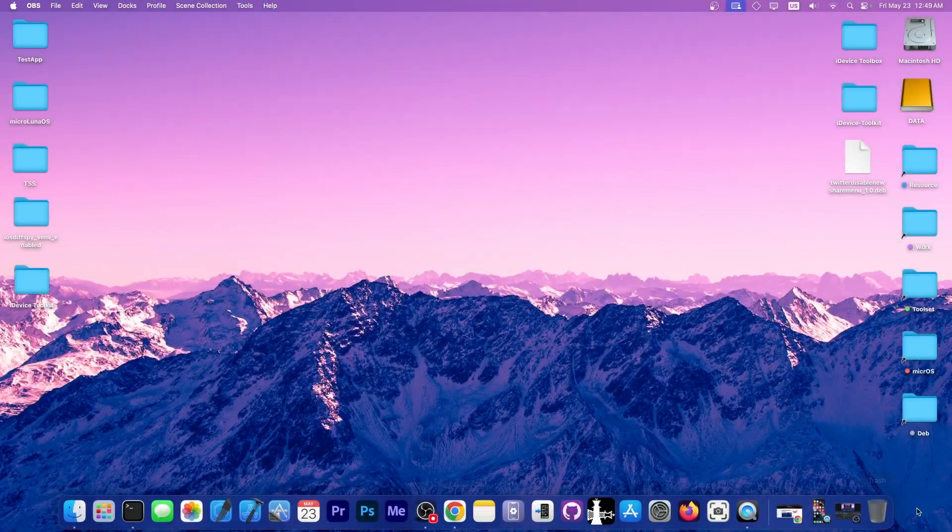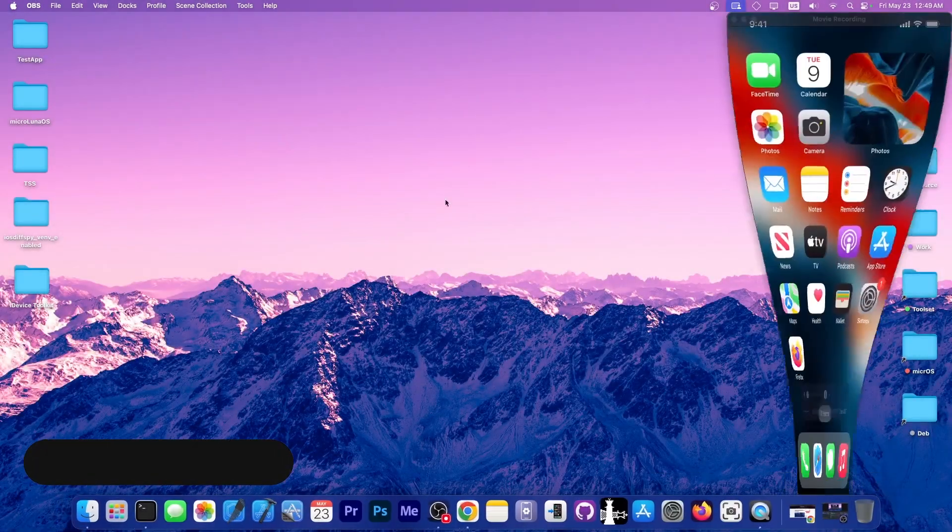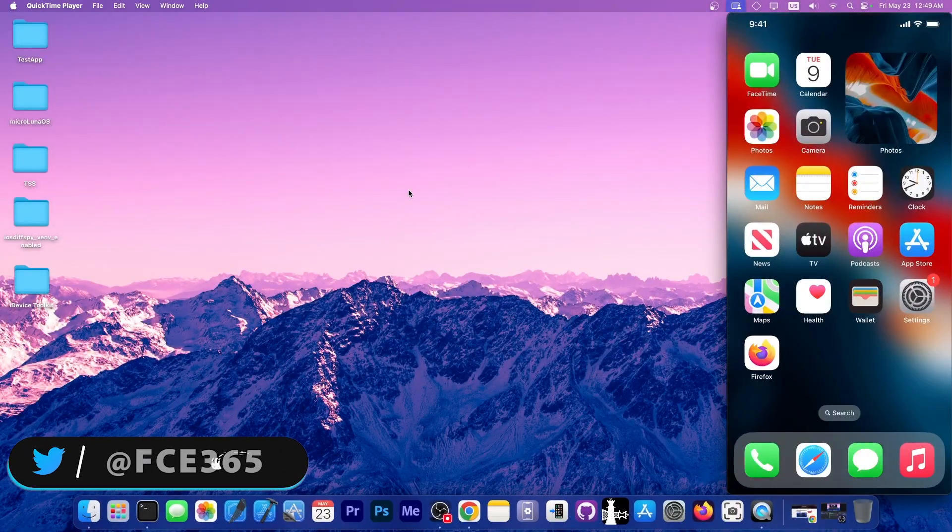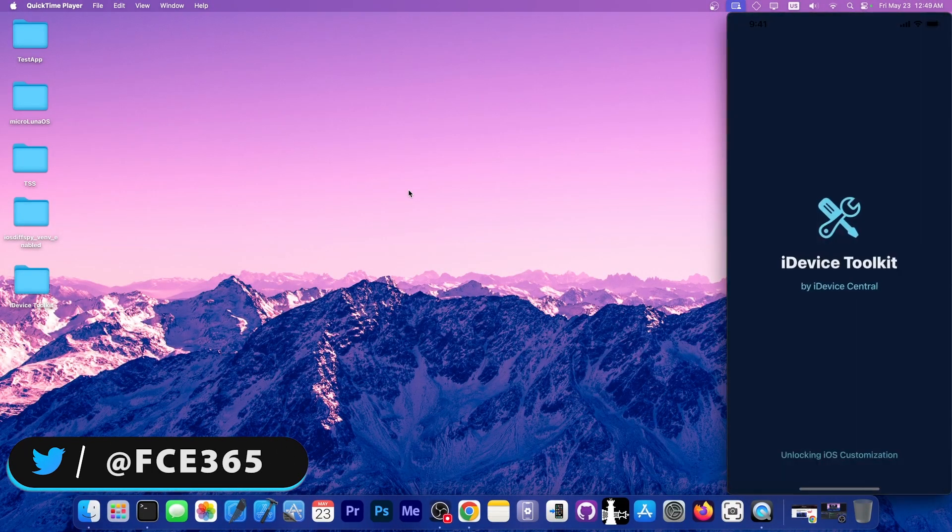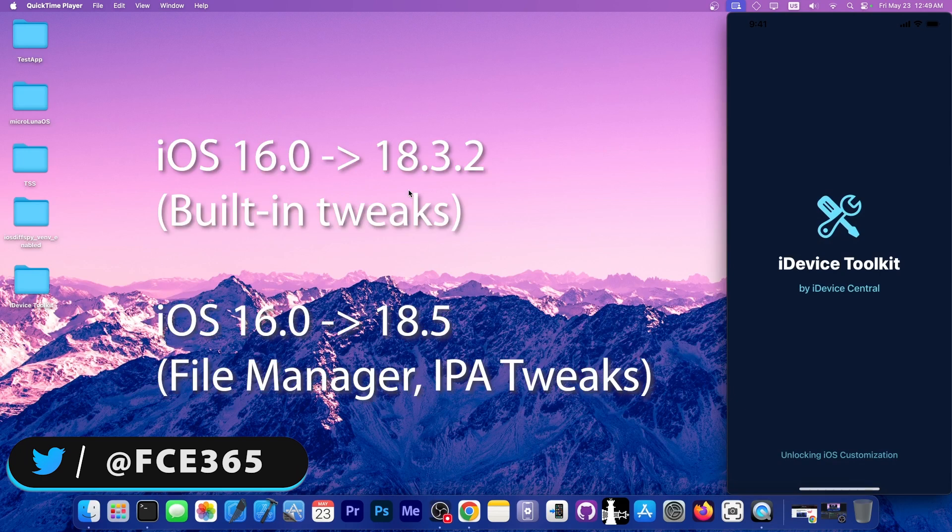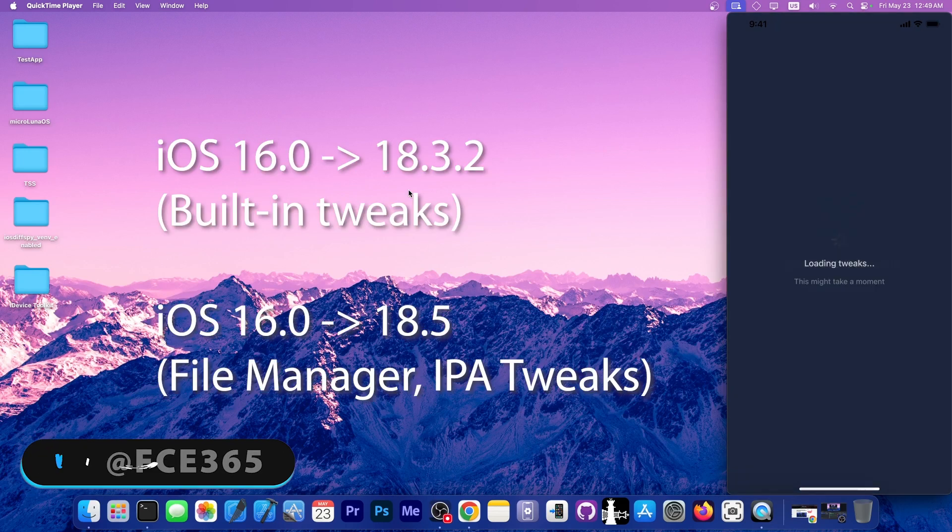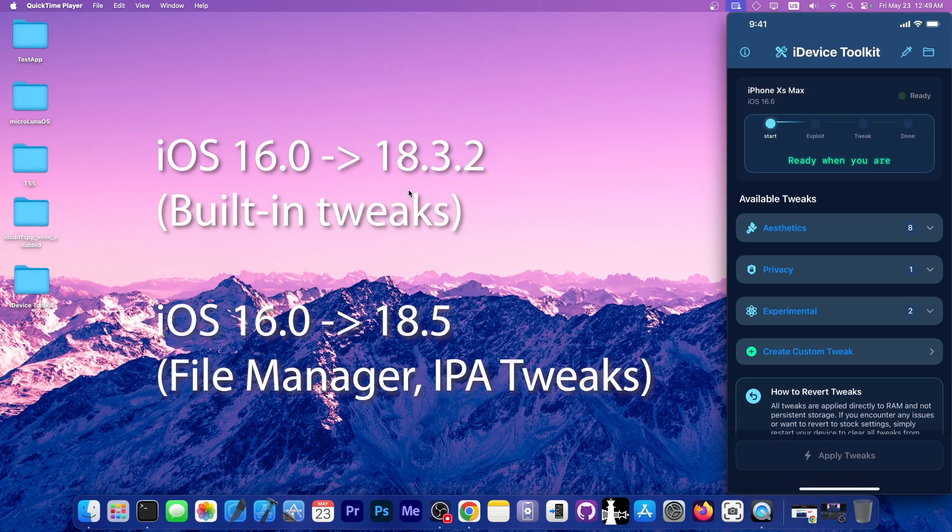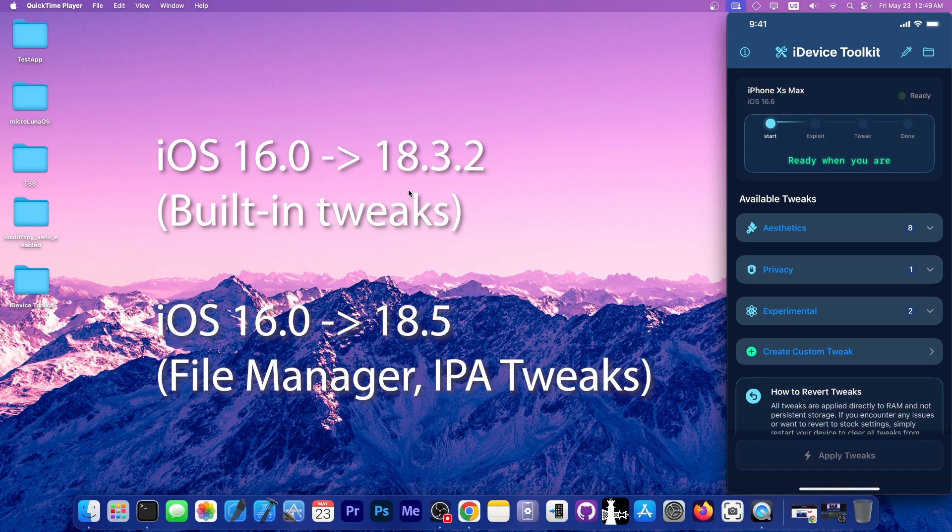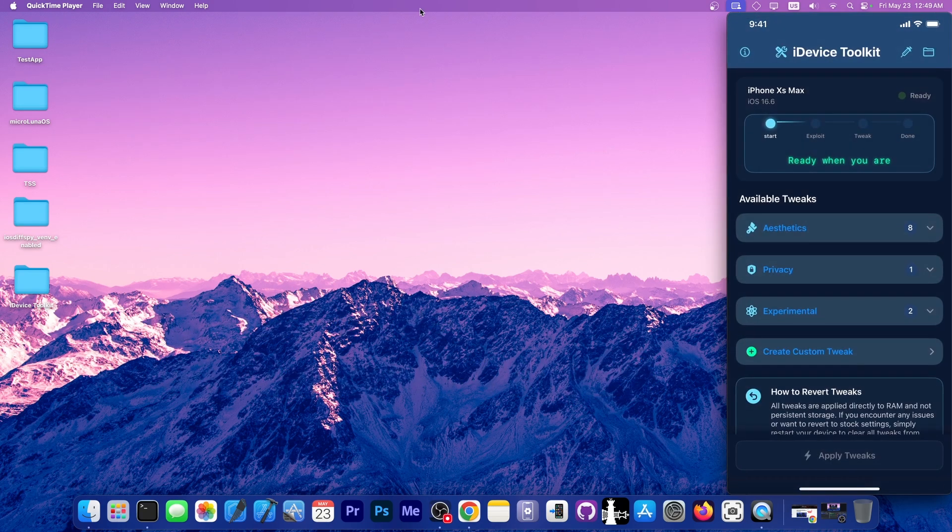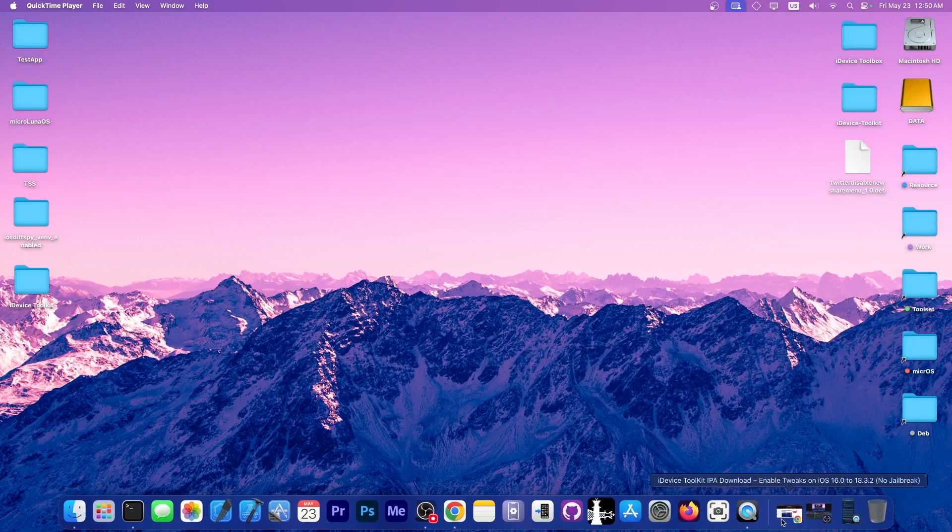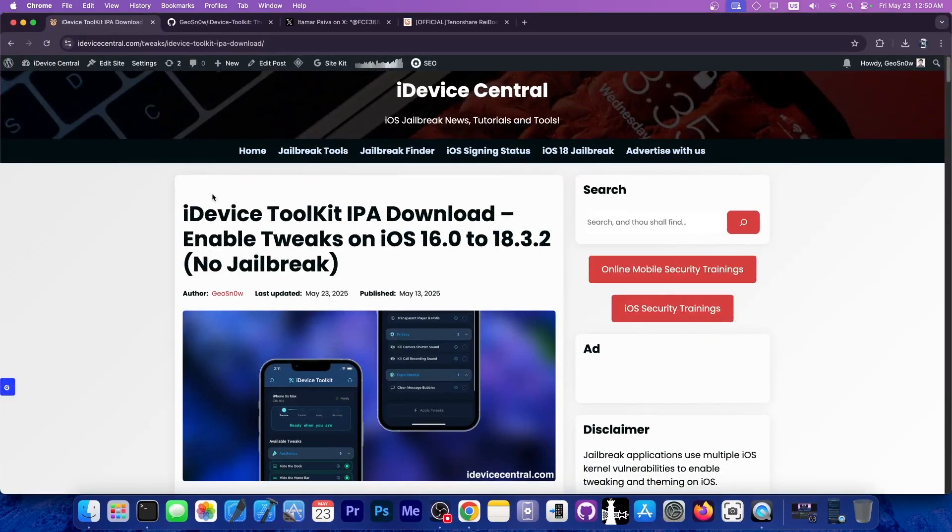What's going on YouTube, Gioson right here. Today we have a brand new update to the iDevice Toolkit application that I made for tweaking iOS devices and customization. This one includes a new feature that allows you to inject tweaks directly into IPA files. Let's discuss this update because it's quite important.